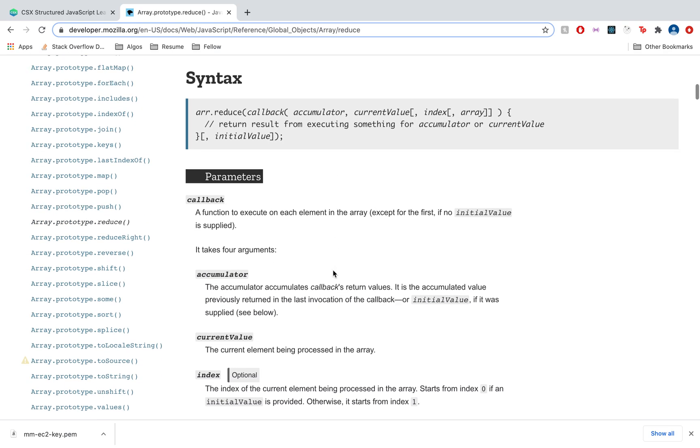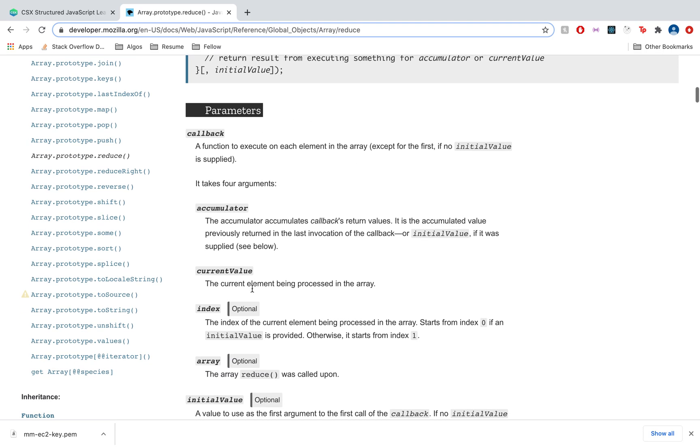We can see that reduce takes in a callback function, also known as a reducer, and it has four arguments.